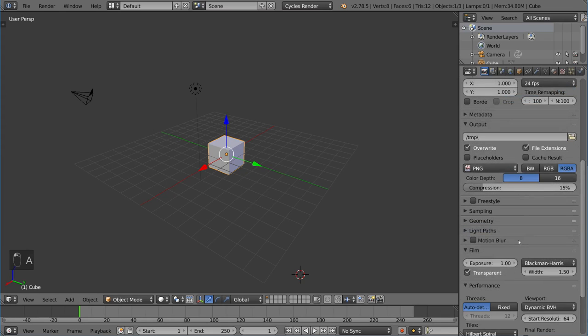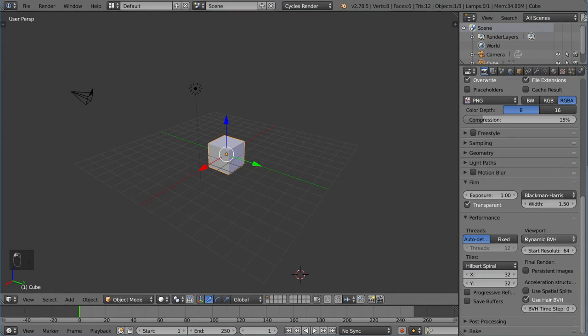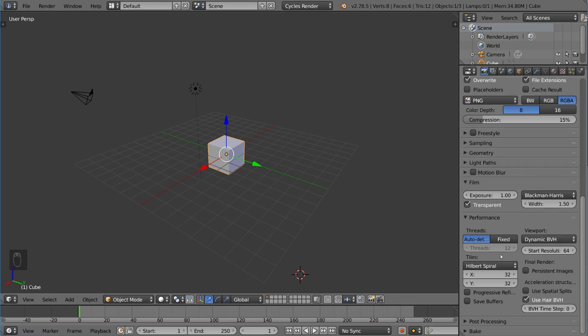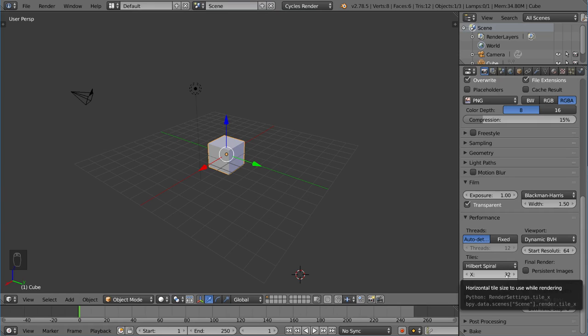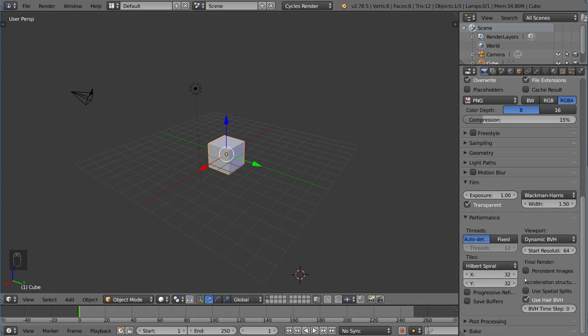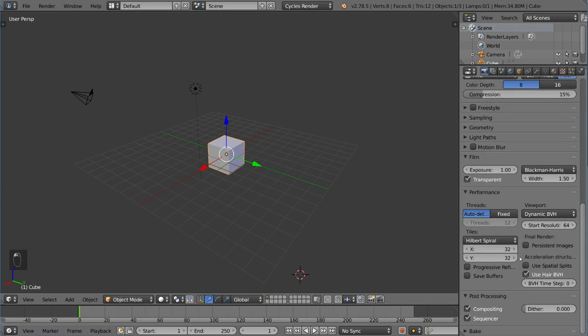And then we have performance, which talks about the performance of the render. So we have threads and viewport BVH and stuff like that. One of the most important, in my opinion, is tile size. Tile size matters in terms of your render time. So research a little bit about how much of a tile size you want. Usually default is okay, but if you're switching between GPU and CPU, your numbers are going to be very different. So make sure you pay attention to that.